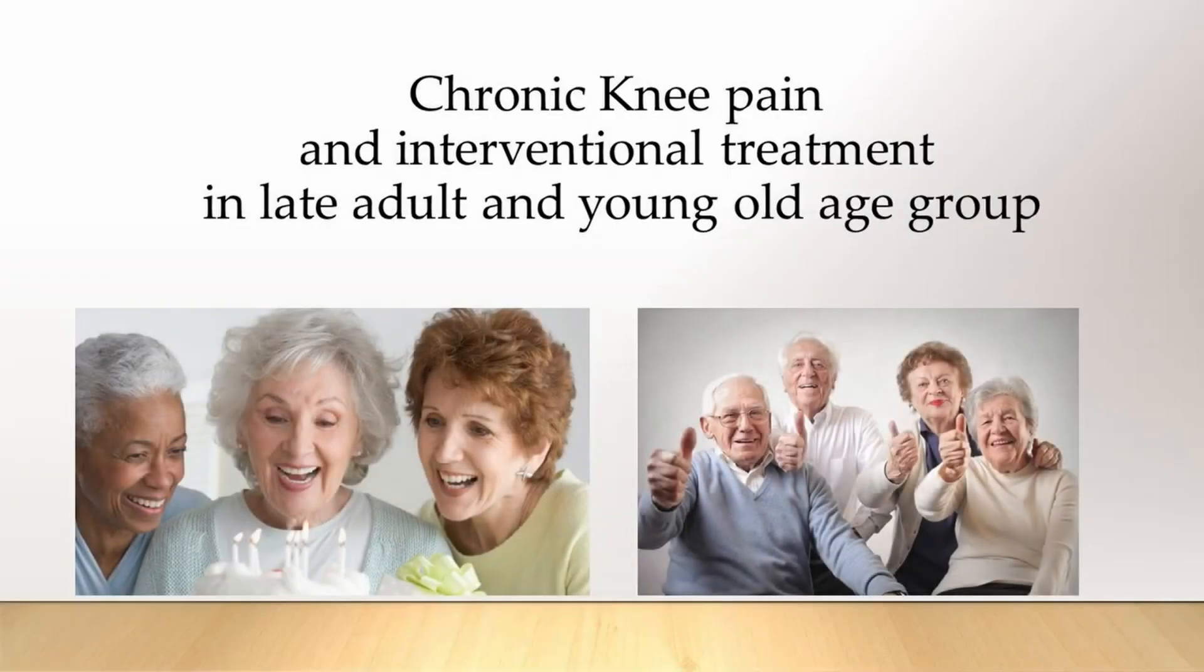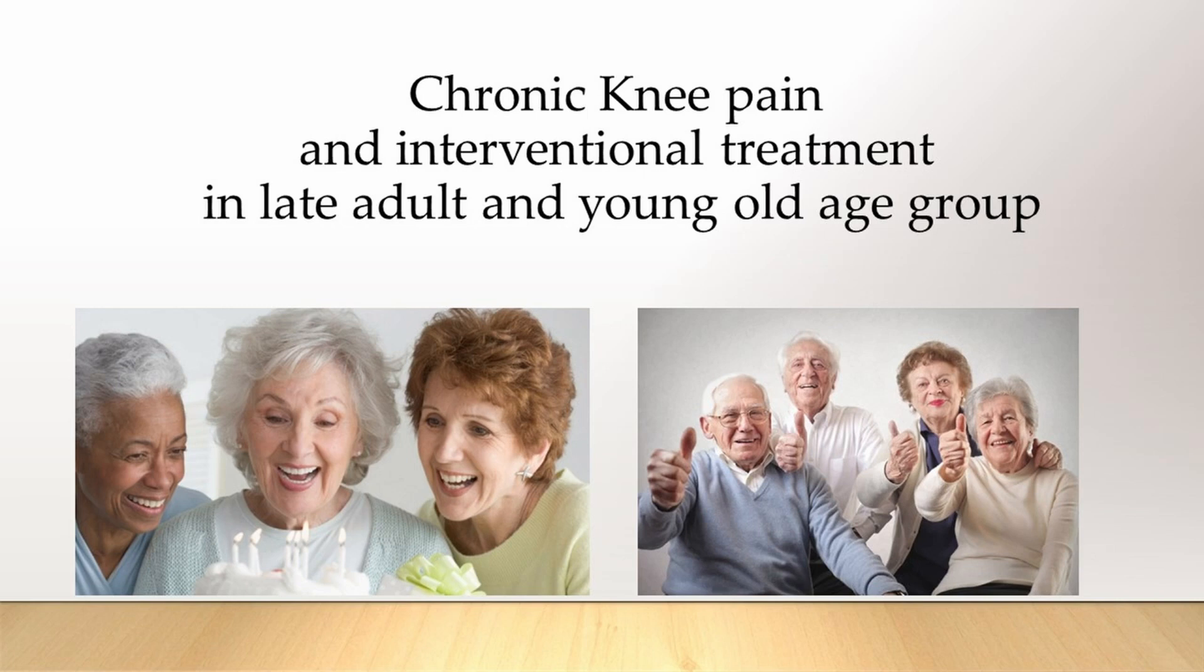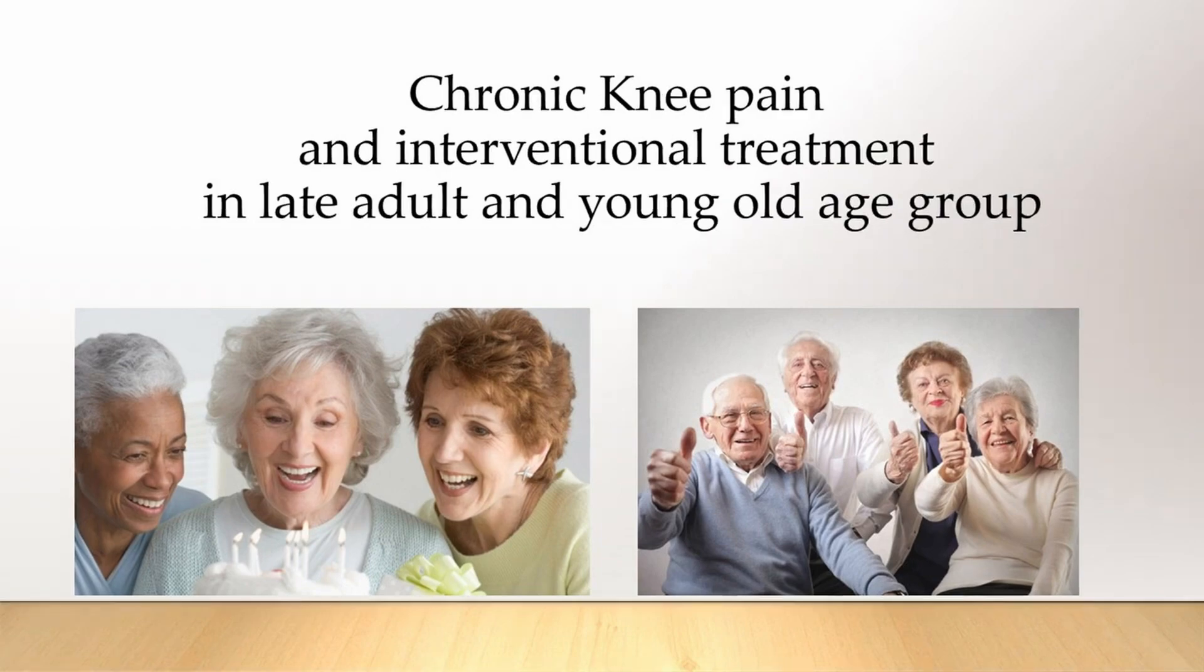Welcome back, Masterclass members. In part 11 of our series on chronic adult and senior knee joint pain, we will continue discussing anatomy and its importance in accurately targeting pain generators and administering injections.